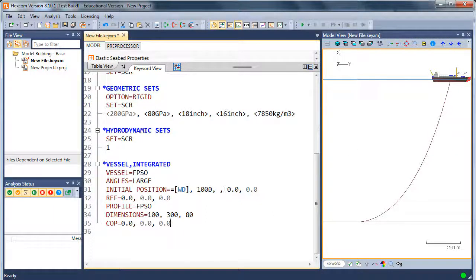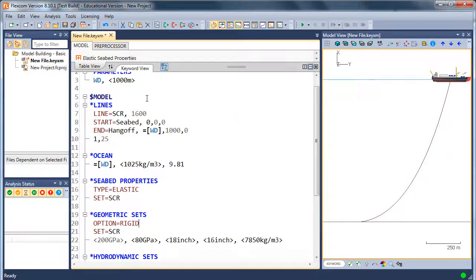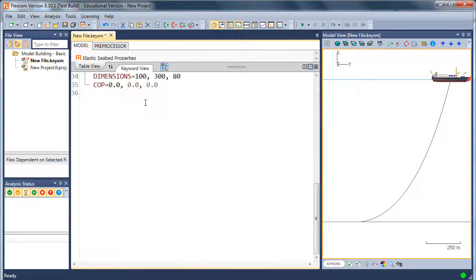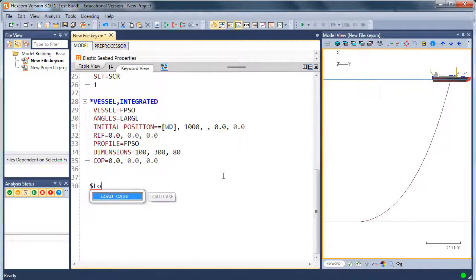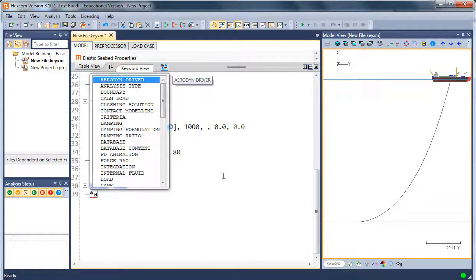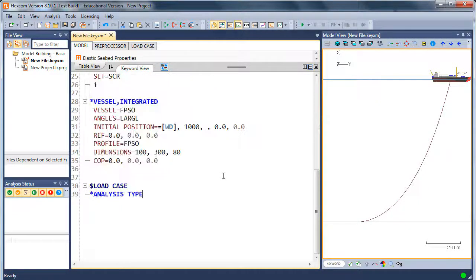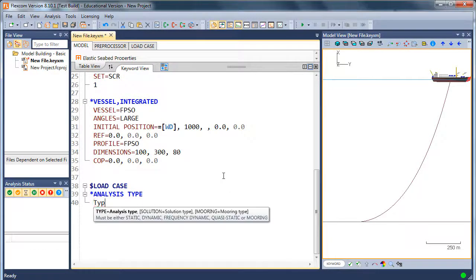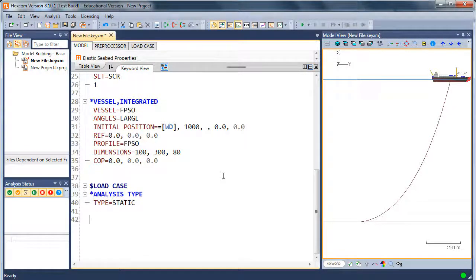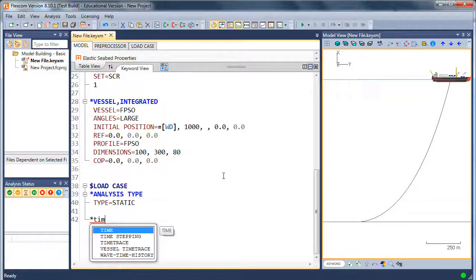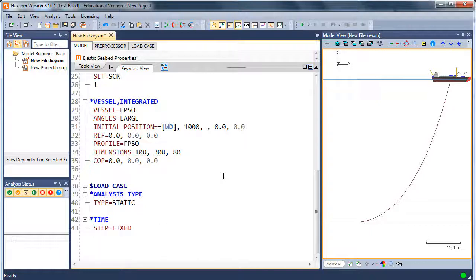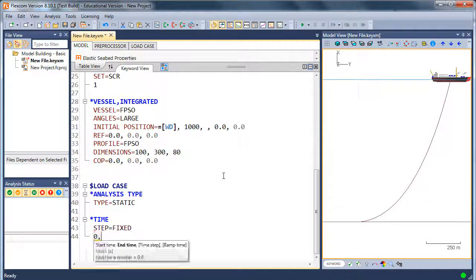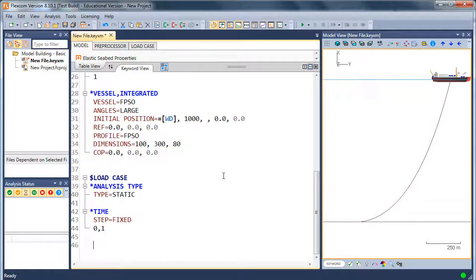And so the model is complete. Now it's fully defined. We're almost ready to do our simulation, but we need to put in some solution parameters. And we do these in what's called the load case section beneath the model section. So the first thing to do is tell the program what analysis type we're performing. We're going to start off with a static analysis, obviously, to get the static equilibrium configuration. I'll insert some time variables using the start time command. Time is notional in a static analysis, but FlexCom just requires you to put in some default parameters. So let's start at zero seconds and let's finish at one second.